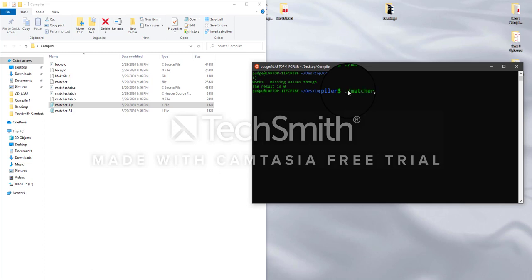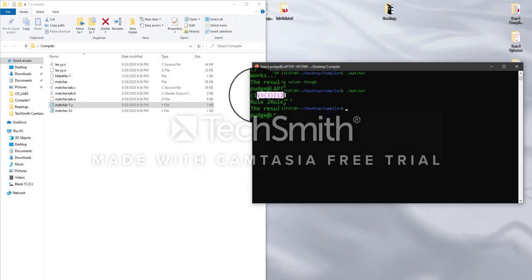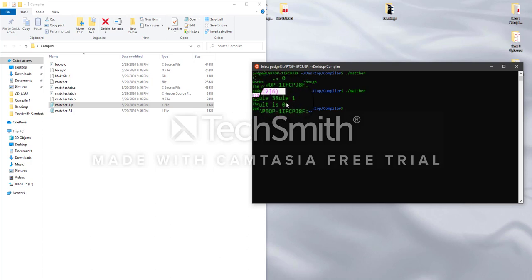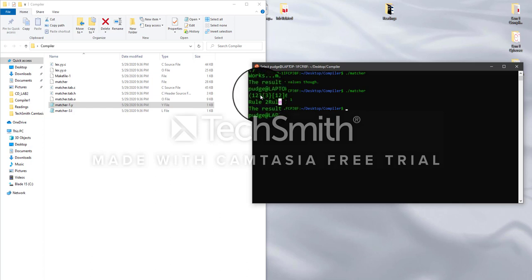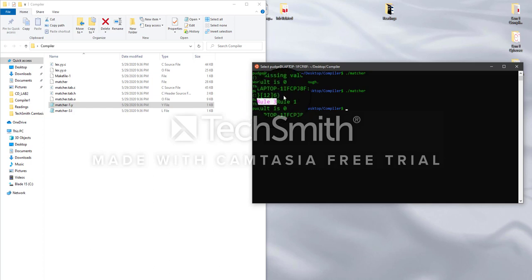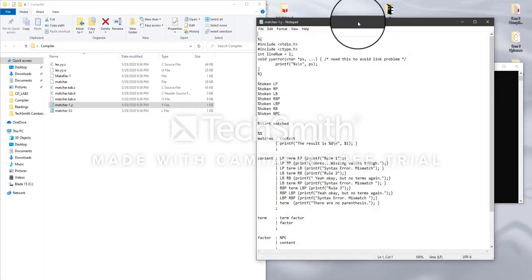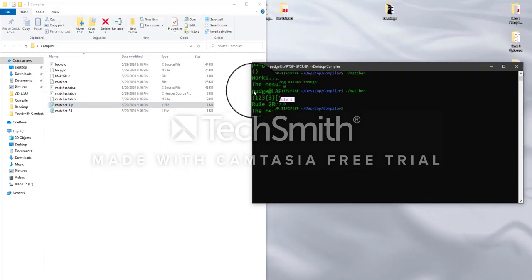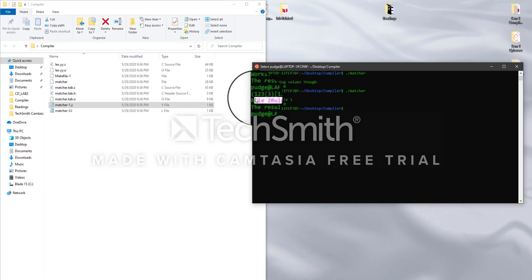Now let's try a more complicated expression. Type dot-slash matcher again, then enter something like: open parenthesis, then curly bracket with 3 inside, then a box bracket with 12 inside, all closed with the proper matching parentheses. The result is zero, which means it's valid. The compiler tells us the different rules being used — rule number two is implemented before rule number three, and both rule two and three are implemented inside rule number one, which uses the outer left and right parentheses.